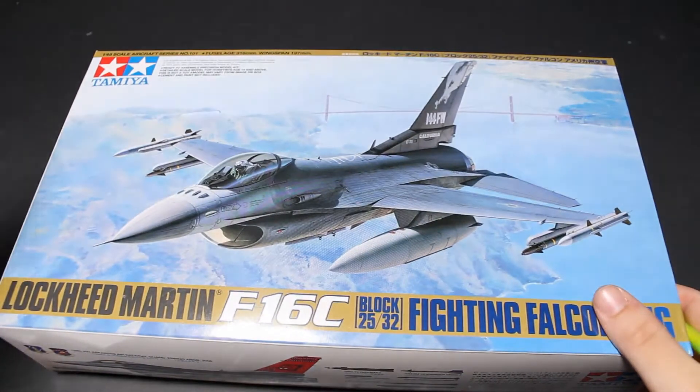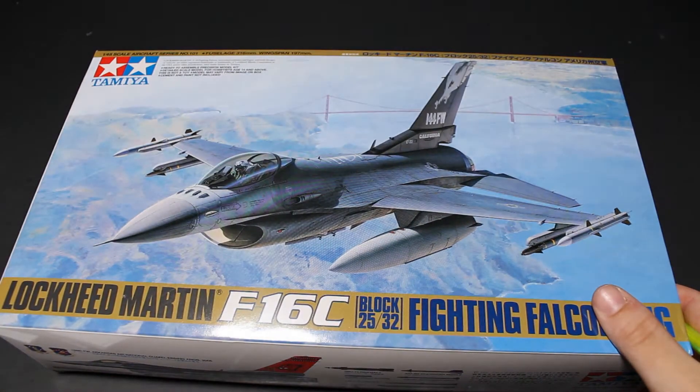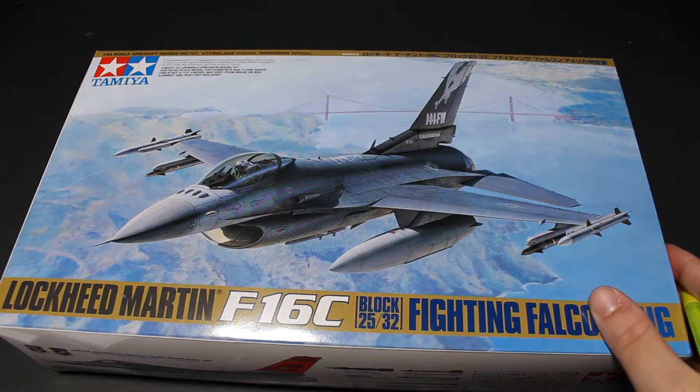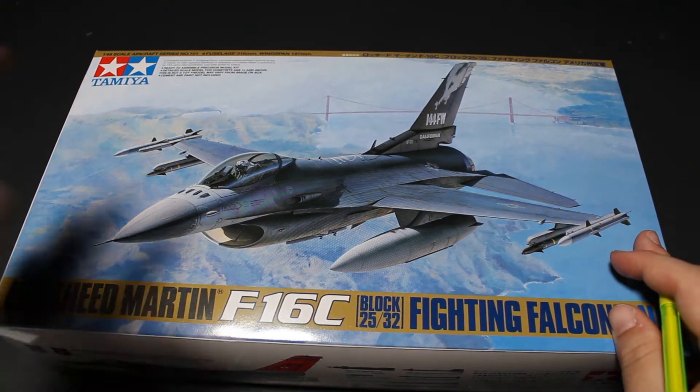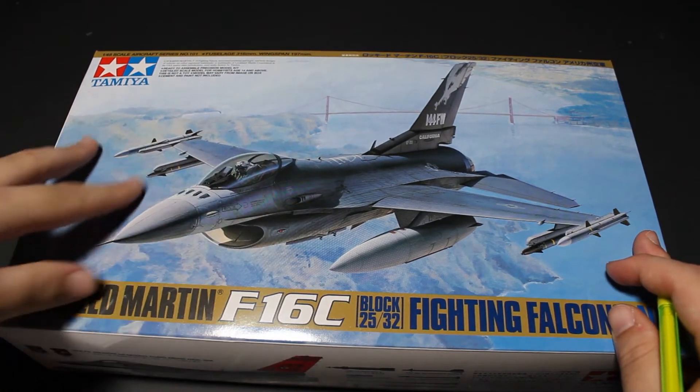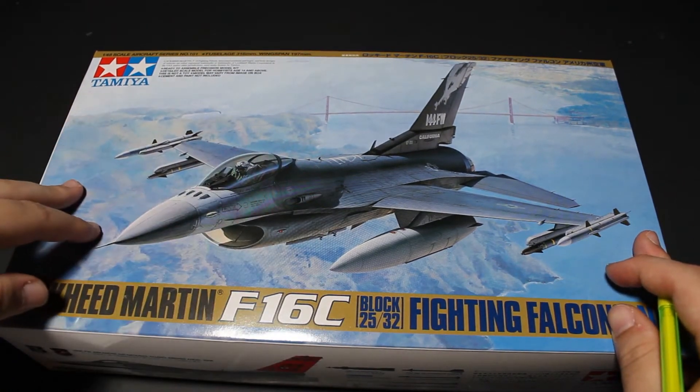Here is a Tamiya F16C in 1:48 scale. The box has nice box art, so let's see what's inside.